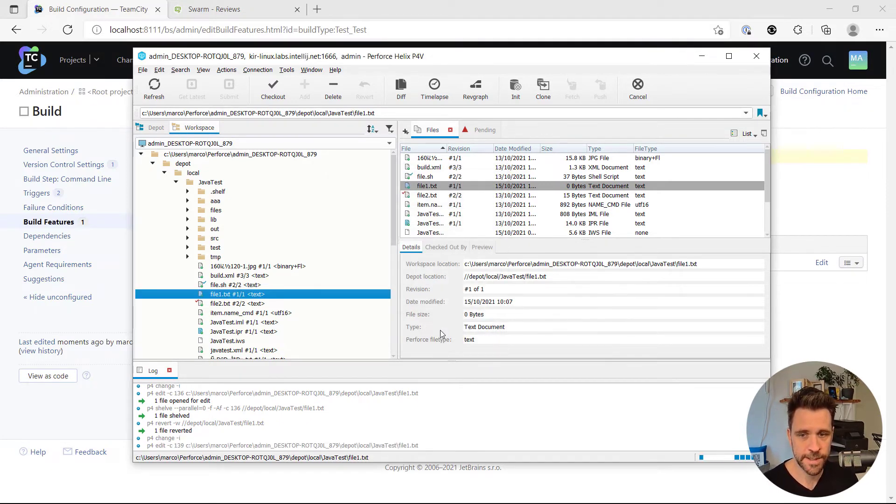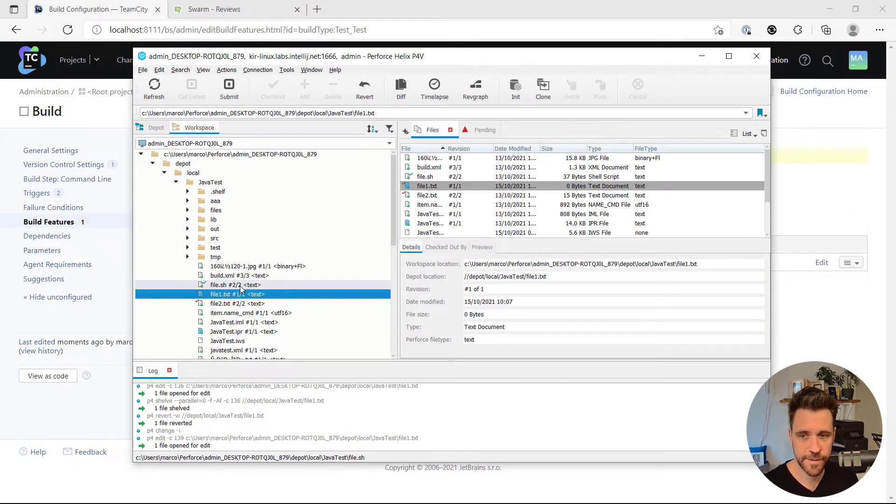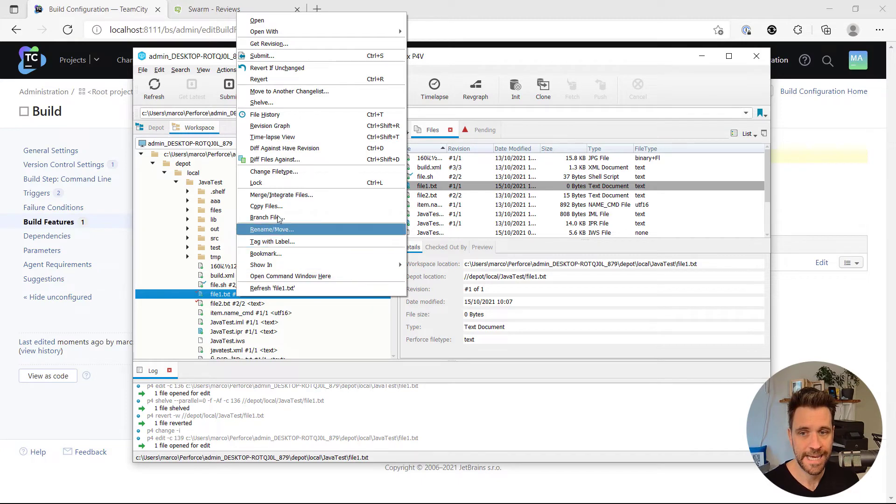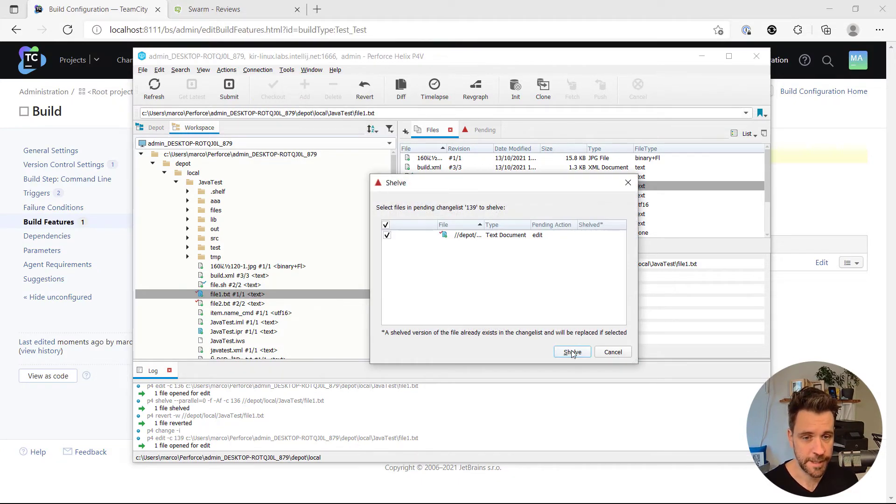Click OK. Hello world. I'm going to save the file and then I'm going to shelve the change.